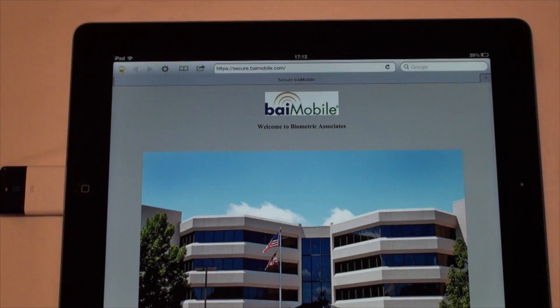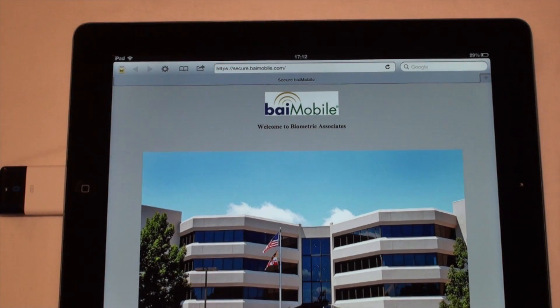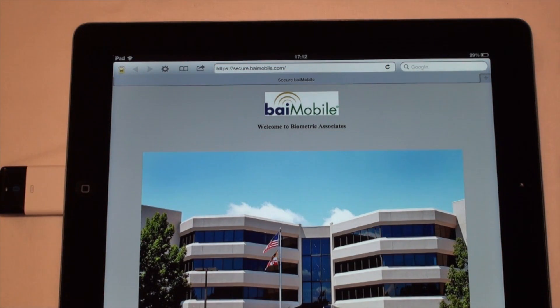We can now see that the secure browser allows you to use the smart card to strongly authenticate to a website.